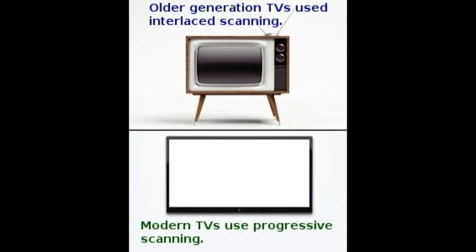The P stands for progressive scan, while the I stands for interlaced scan. They are different display technologies used for displaying video on our screens. In the following lines, I shall endeavor to explain the details of these technologies, and try to highlight the points of differences between progressive and interlaced scanning. So let us begin by first understanding how exactly scanning takes place in television.